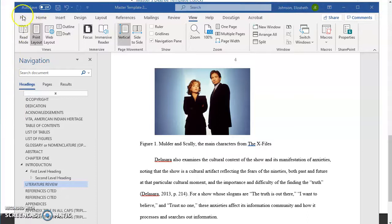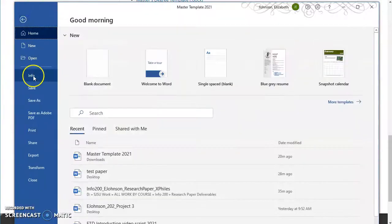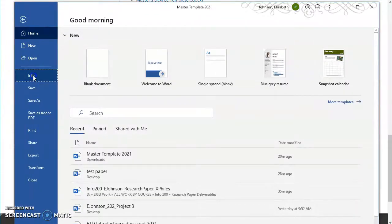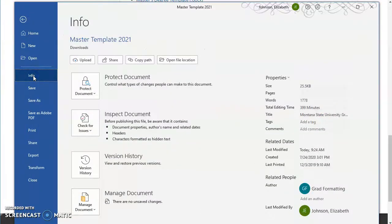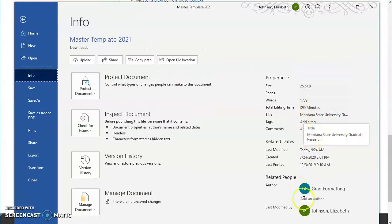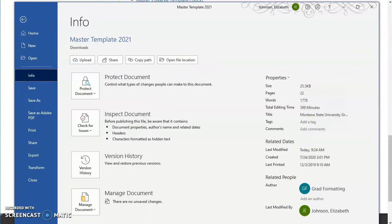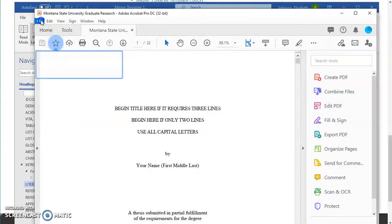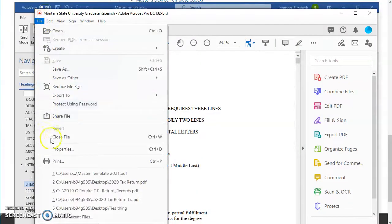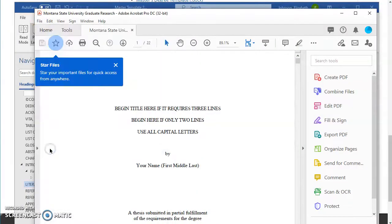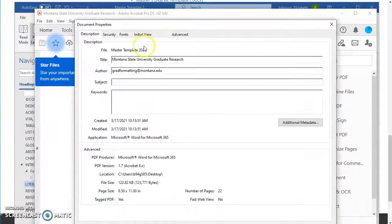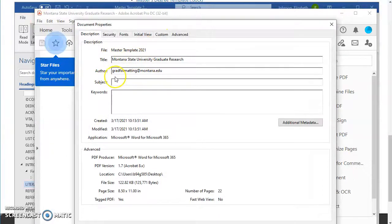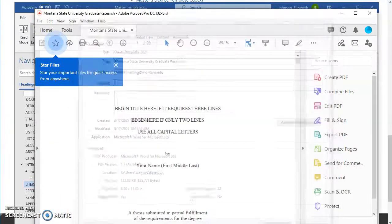And you can set the document properties as well. That gives more information on the document itself. So here under info, I can set the title, I can set the author. And I can also do this as a PDF as well. So here's our PDF. If we go to file properties, we can set the title, author, subject, keywords, things like that.